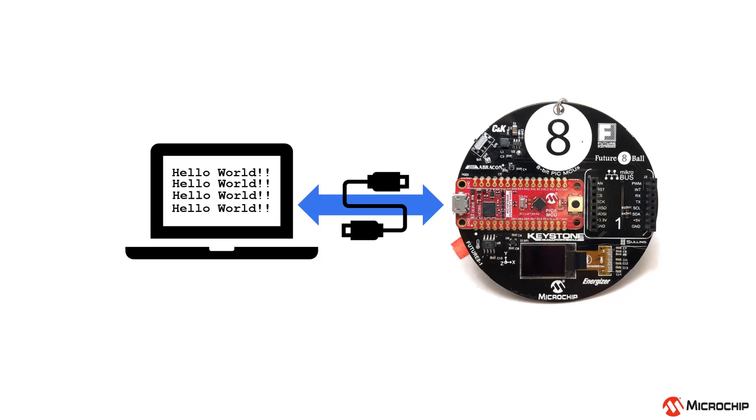Hey everyone, Mark McComb here. In this video we'll be setting up serial communication between the PIC16F18446 Curiosity Nano board populating the future 8-ball and a serial terminal on a host computer.